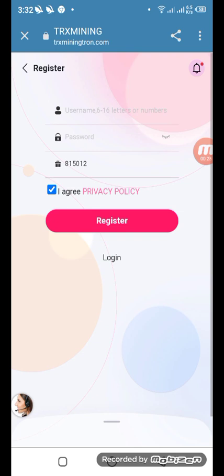Alright, let's start our project. First of all, you have to register your account. The registration process requires a username and password. After you register, you can see the dashboard on the screen like this.